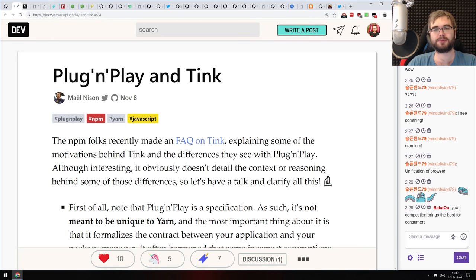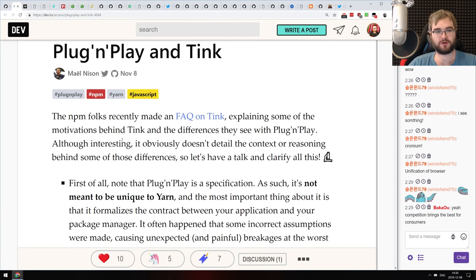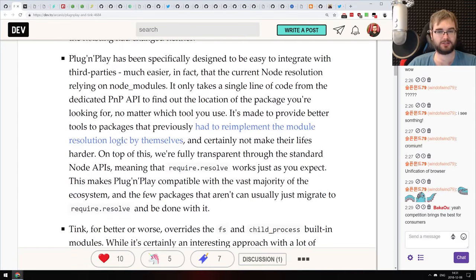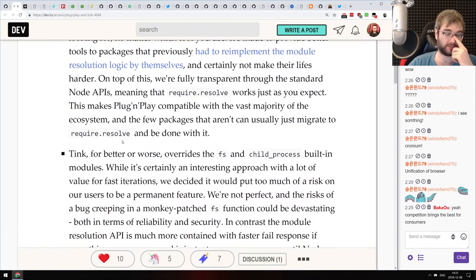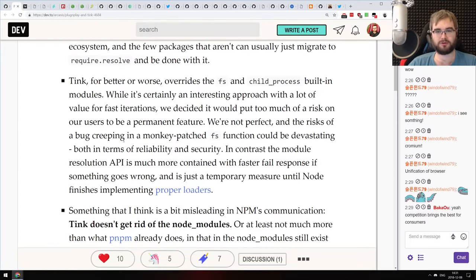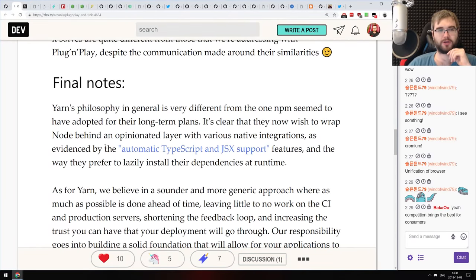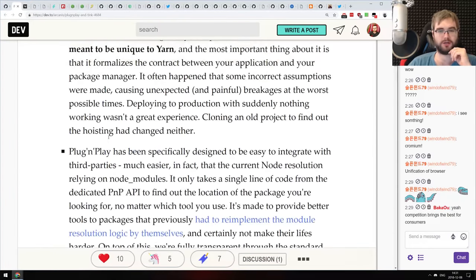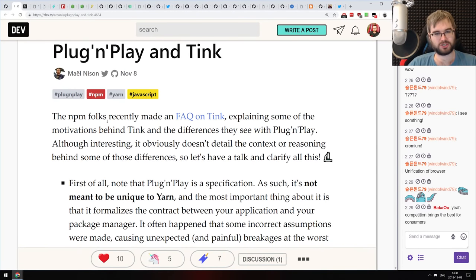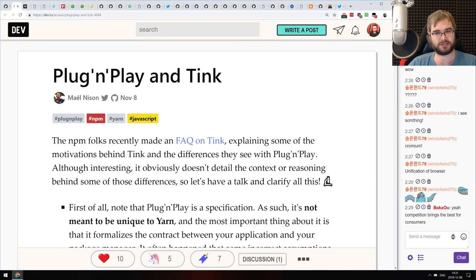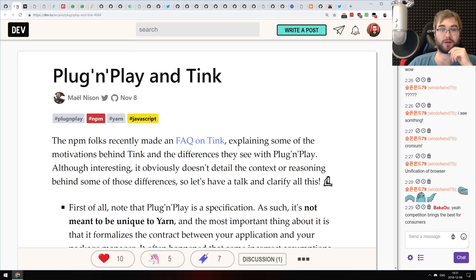Next is a comprehensive write-up from one of the Yarn maintainers on Plug and Play specification and how it differs from or aligns with tink. It covers how exactly they compare, what happens when they resolve stuff. If you're curious about the whole node.js-without-node_modules thing — Plug and Play is already shipped while tink is still in development — do check it out.